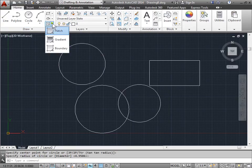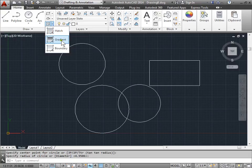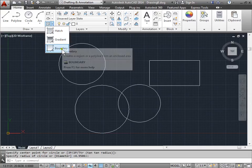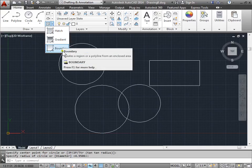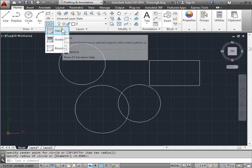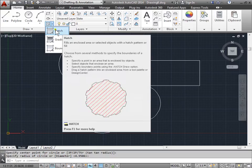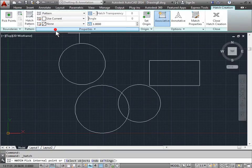If you pull it down we have hatch, gradient, and boundary. Let's just explore the hatch for now. I'll go ahead and select that.